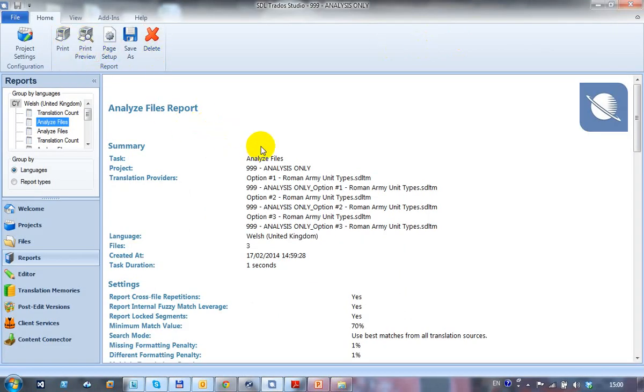So pretty straightforward, pretty easy to be able to get a report out of Studio without necessarily creating a project every time, just based on one project that you have set up just for dropping files in.